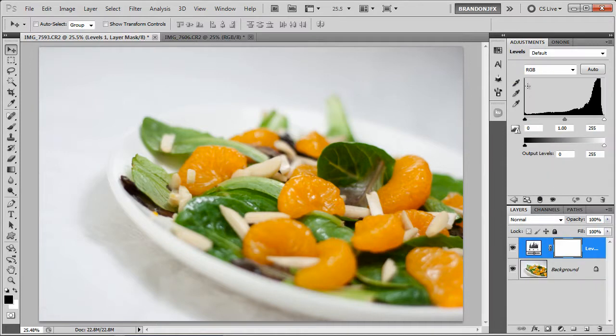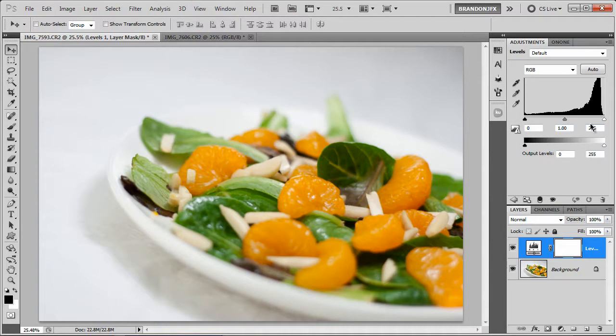That will bring up your levels dialog box. Normally you would use your blacks, mid-tones, and highlight sliders to add contrast to your image, but it's kind of hard to guess where to stop and what looks good. So here's a little trick that will help you get some more pro contrast.